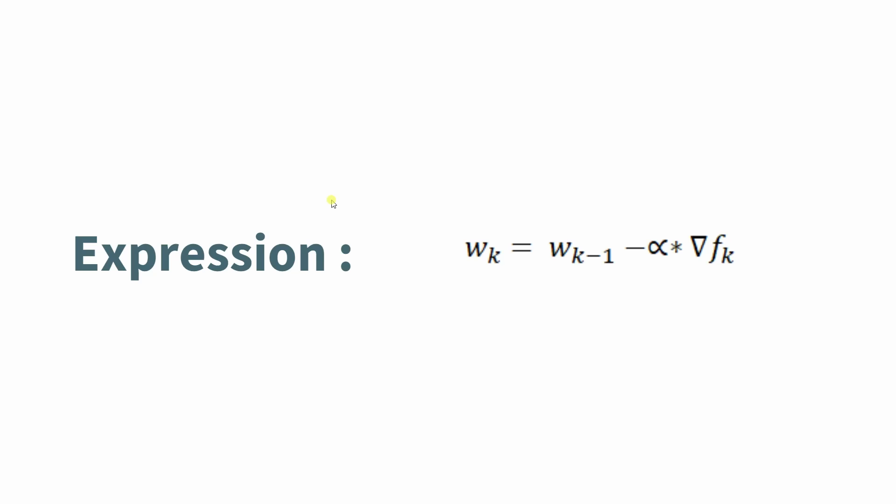w of k-1 is basically the old value of wk. So each iteration, the w of k-1 will be the w of k in the previous iteration. Alpha will be chosen for three different values, and del f of k is basically the partial derivative at a particular point.